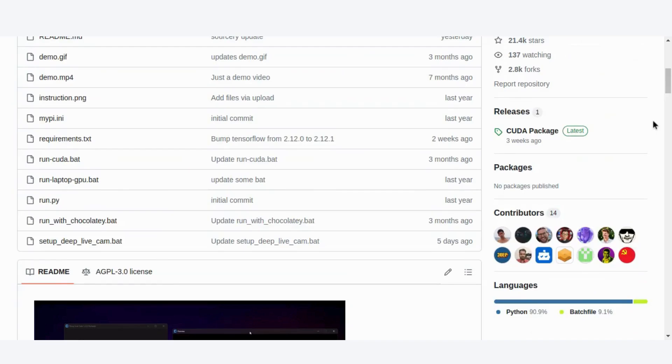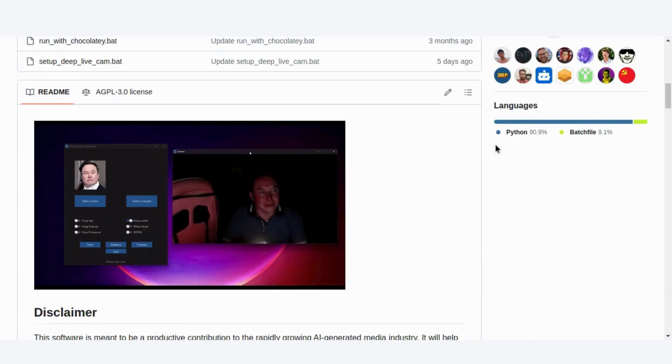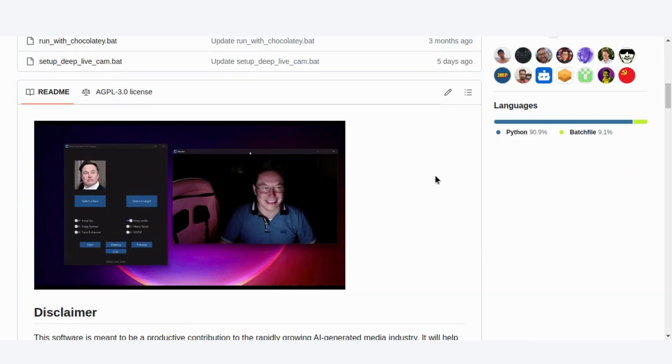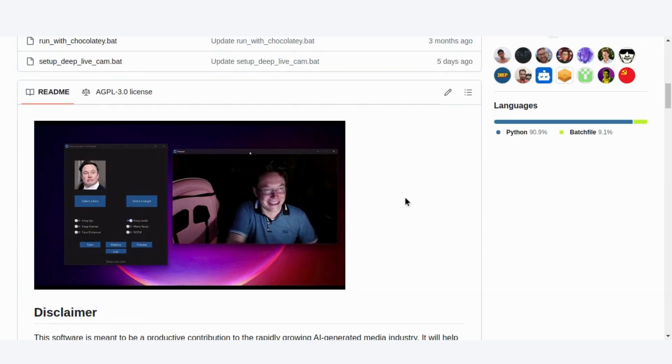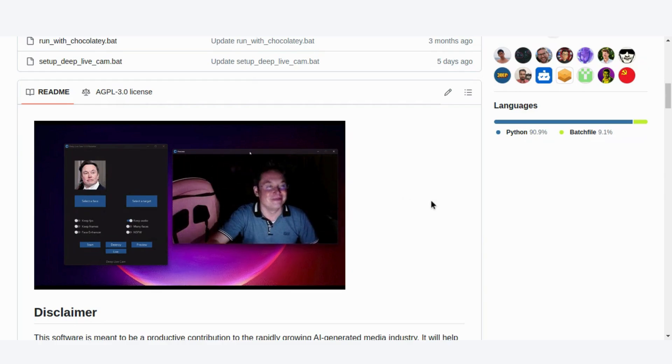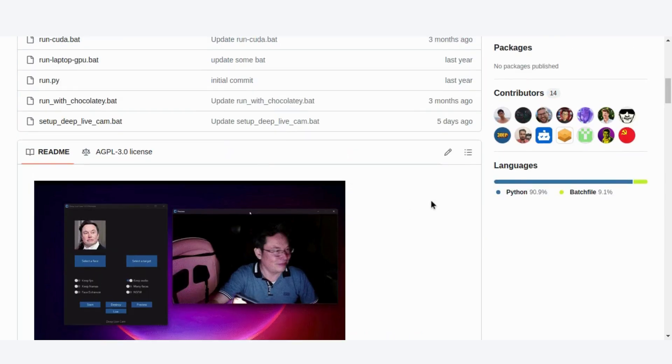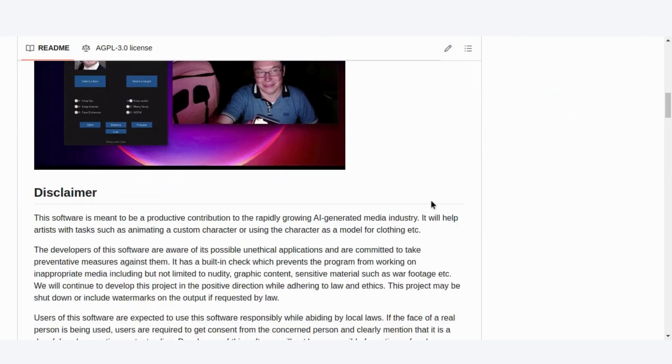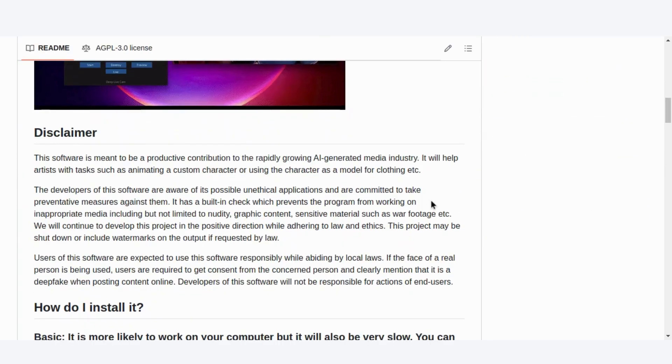Whether you're an artist looking to animate custom characters, or someone interested in deepfake technology, this software has something for you. But before we jump into the installation and features, let's talk about the ethical side of things.